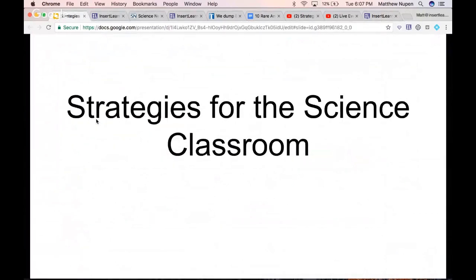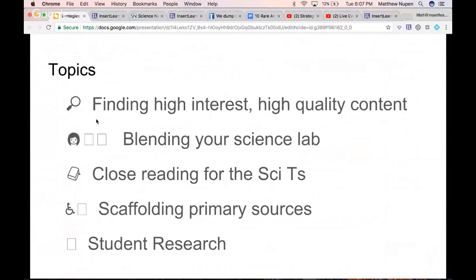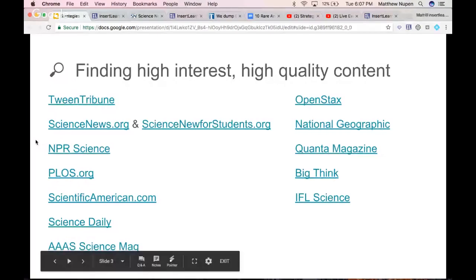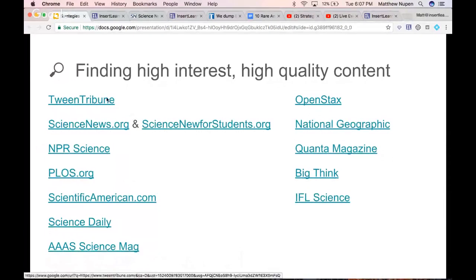The first strategy is finding high-interest and quality content. Now that we're working on the internet, you've got unlimited possibilities, but it's tough to find the really good stuff your students like. Some great sources we'll talk about tonight: Tween Tribune is an amazing one, and Science News for Students at sciencenews.org and sciencenewsforstudents.org.